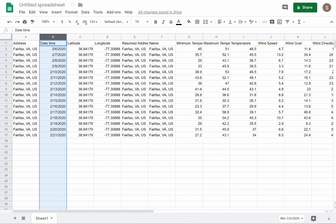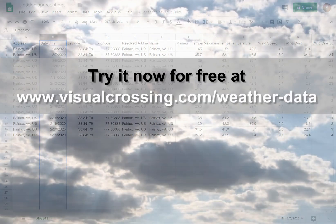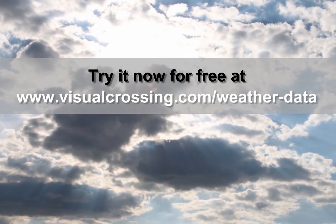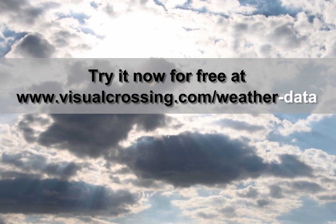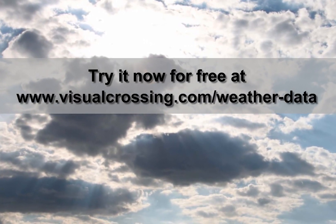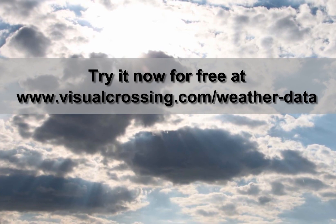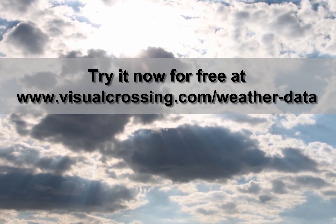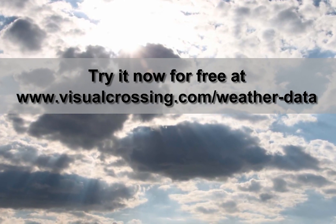If you would like to learn more about using Visual Crossing Weather options such as history data, multiple location import, and within other analysis tools, please see our other videos.